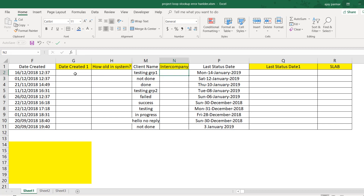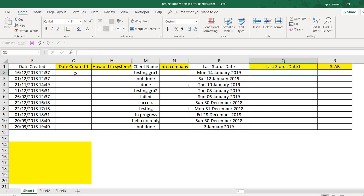In column N, we simply want to check: if the cells M2, M3, M4 and so on contain the word 'testing' or 'hello world,' it should show as 'yes,' otherwise 'no' — remember it's contains, not equals. Then in column Q, I want to extract the date in DDMM format without the year, just something like '14/1.'